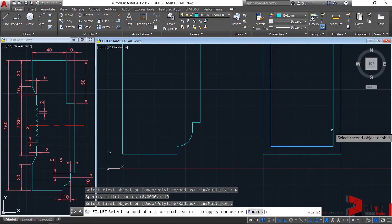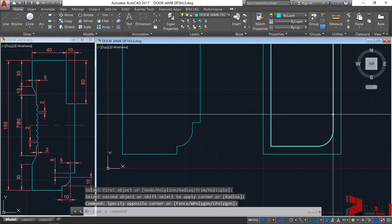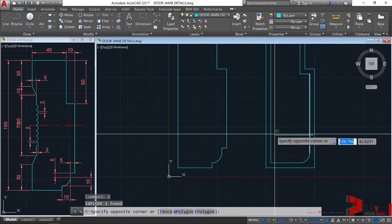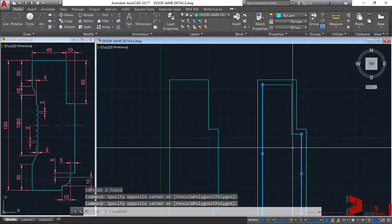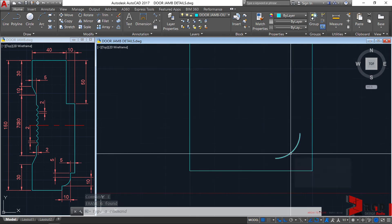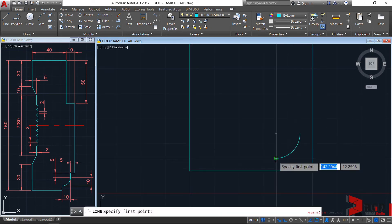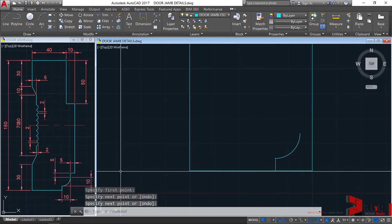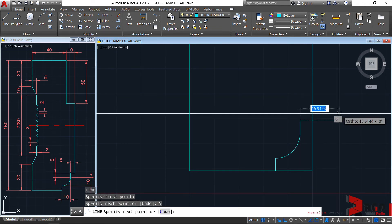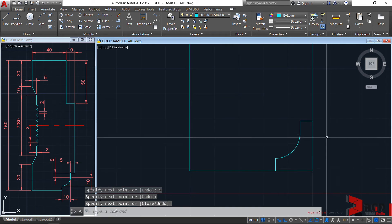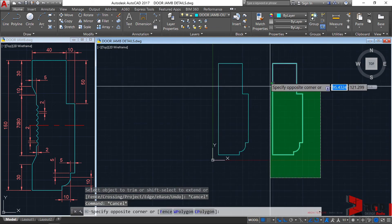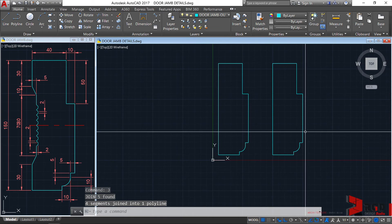I can just select this one, then explode — X, enter. Then remove the unwanted geometries: select the excess geometries and erase. I have the arc already. Then type L, enter, to create this line, and another line here. From here towards that, it must be 5, enter. Close the line, enter. Invoke again the trim command — TR, enter, enter — and delete the excess. Then select them again, join, enter. So there are at least two methods of creating it.